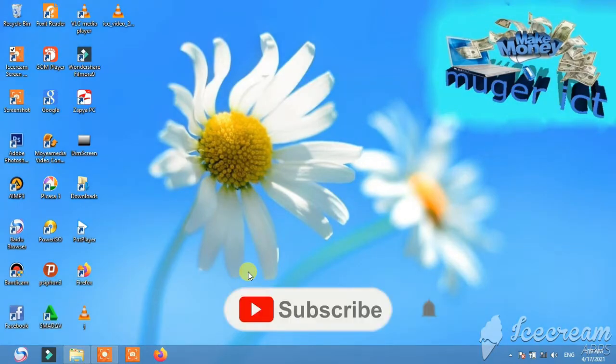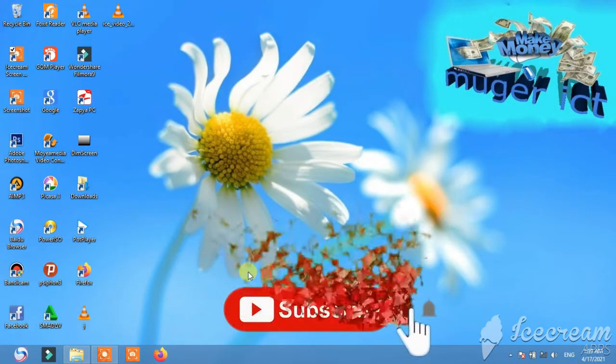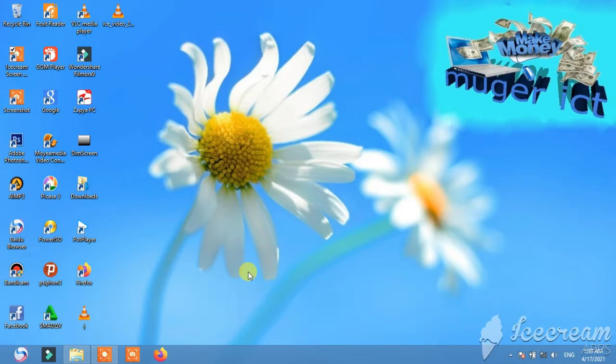Hello everyone, welcome to this channel. If you like this channel, like, share, and subscribe to this channel.